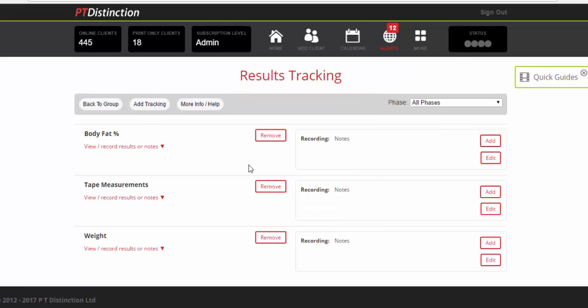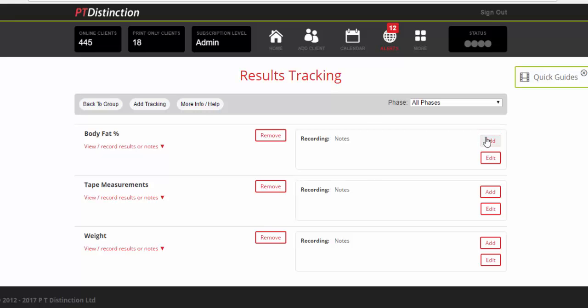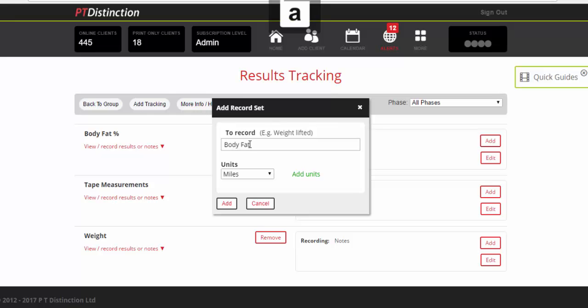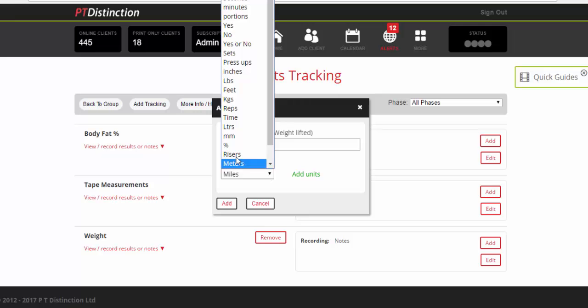Now once you've got those onto your sheet, you can just click here to add what you want them to record in that specific assessment. So for body fat percentage, click on add and you'll want them to record their body fat. And choose units down below would be percentage.